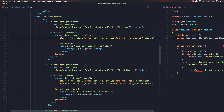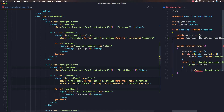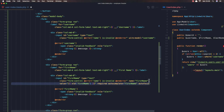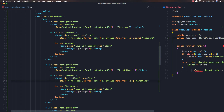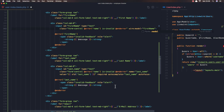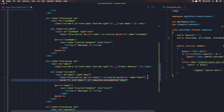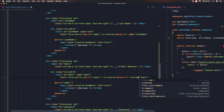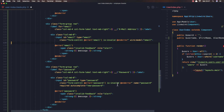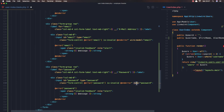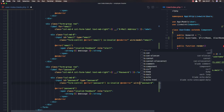Here we have first name — change it to wire:model for first name. We need only the wire:model. The same thing for last name, and email — wire:model for email. And for the password — wire:model for password.